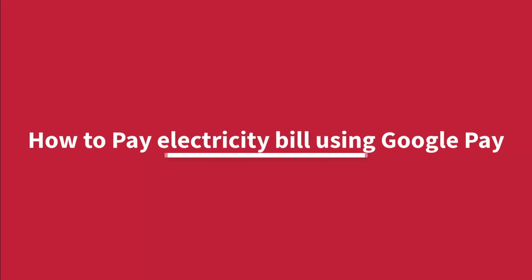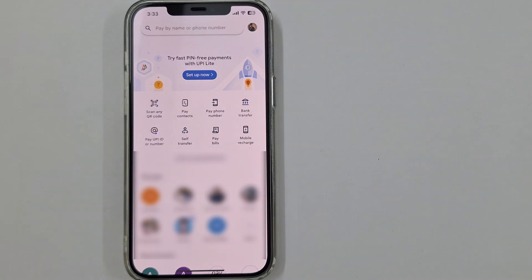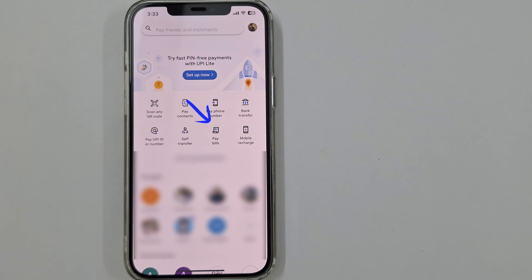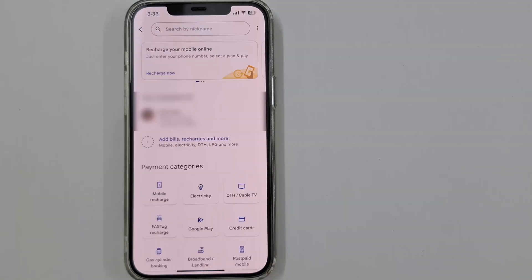How to pay electricity bill using Google Pay. You can pay your bills including electricity, mobile, television, water, and gas using Google Pay. Open Google Pay and tap Pay Bill. Tap on Electricity under payment categories.